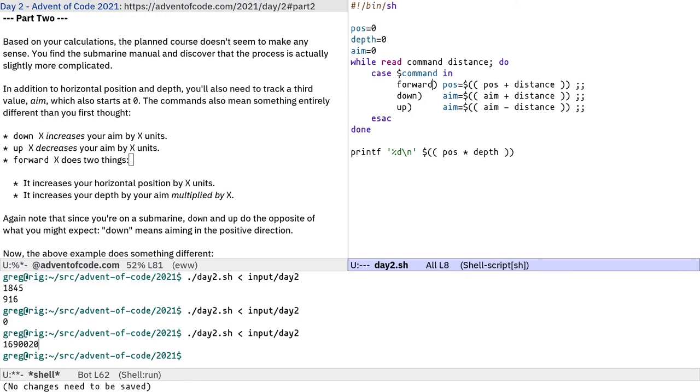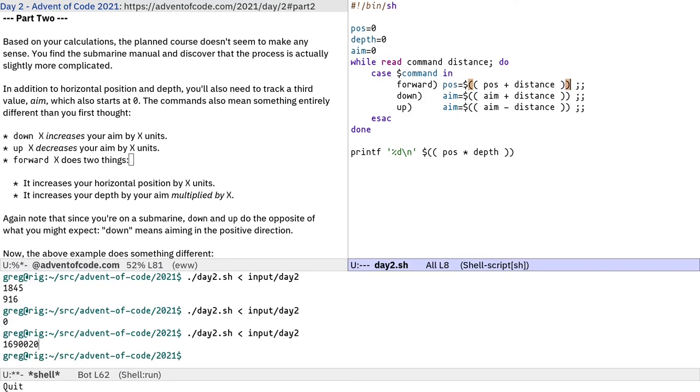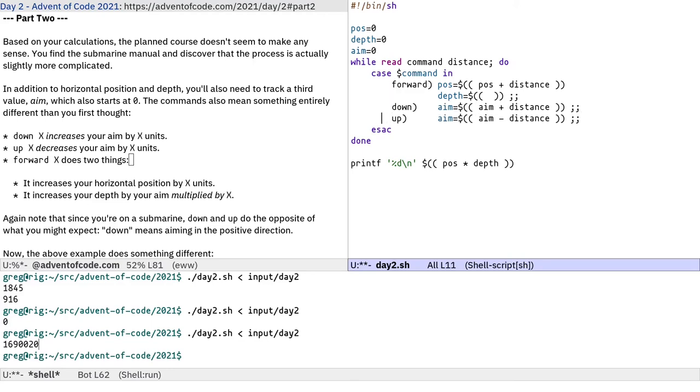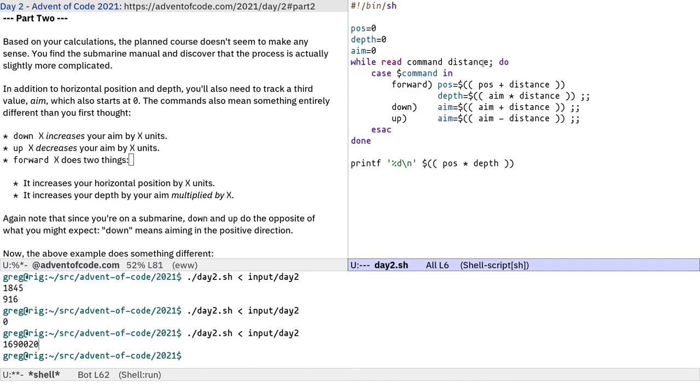Forward. There's two things. Increases your horizontal position by x units. So we've already got that actually. But it also increases your depth by your aim multiplied by x. I wonder if they mean increase the depth by your aim and then multiply that by x, or do they want you to multiply your aim by x and then add that to the depth? I'm going to assume the latter. So we're going to have depth equals aim times distance.